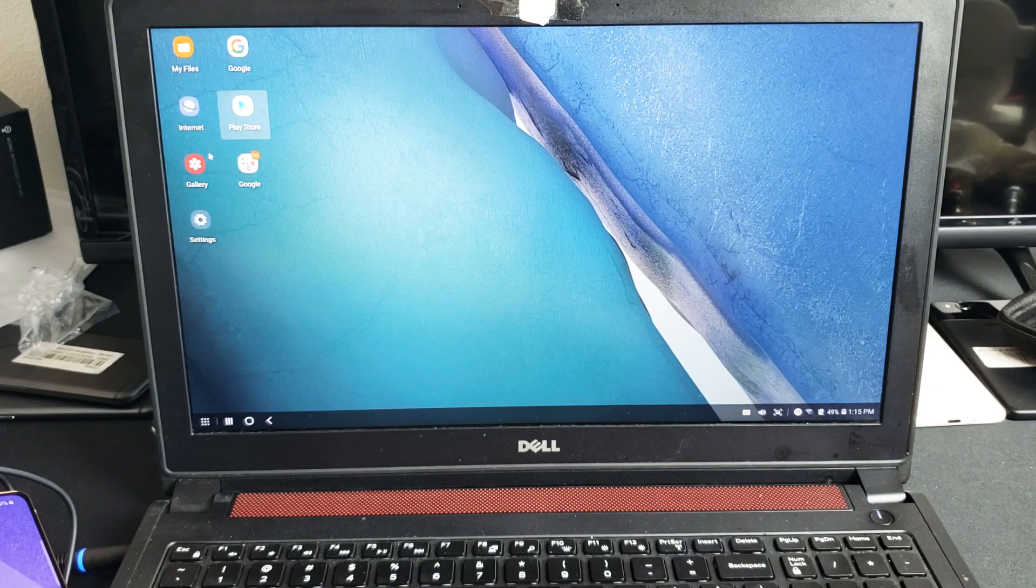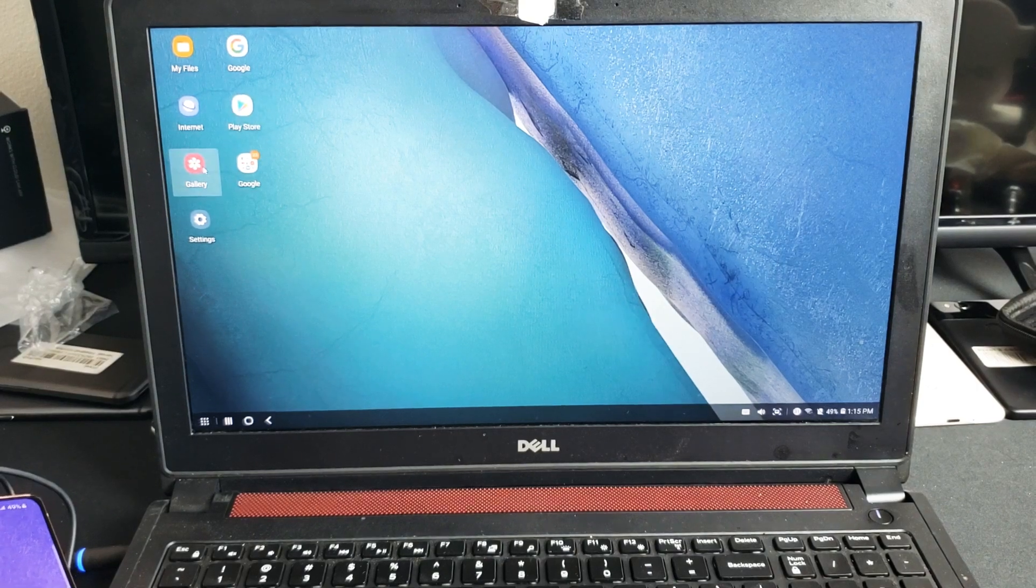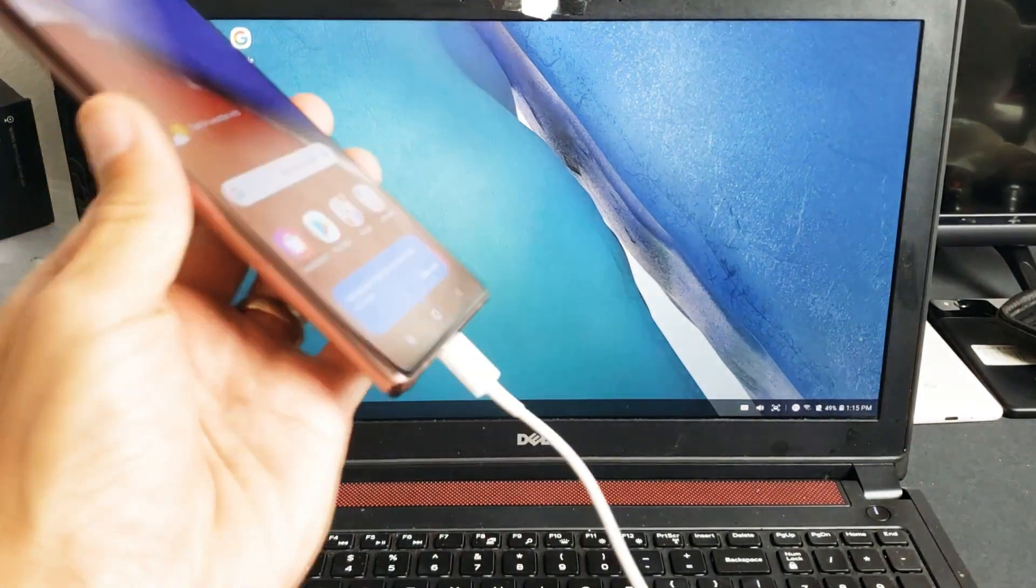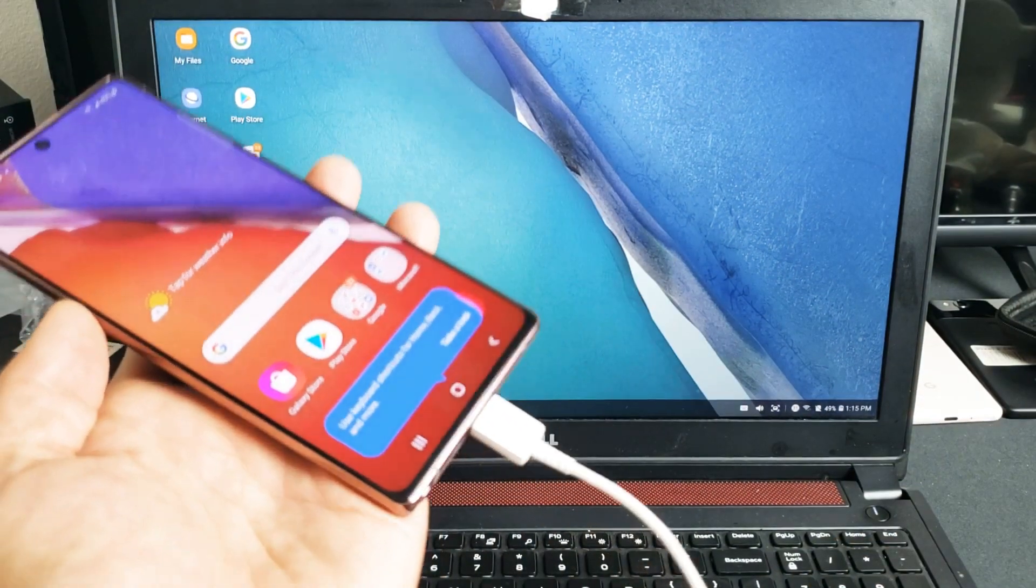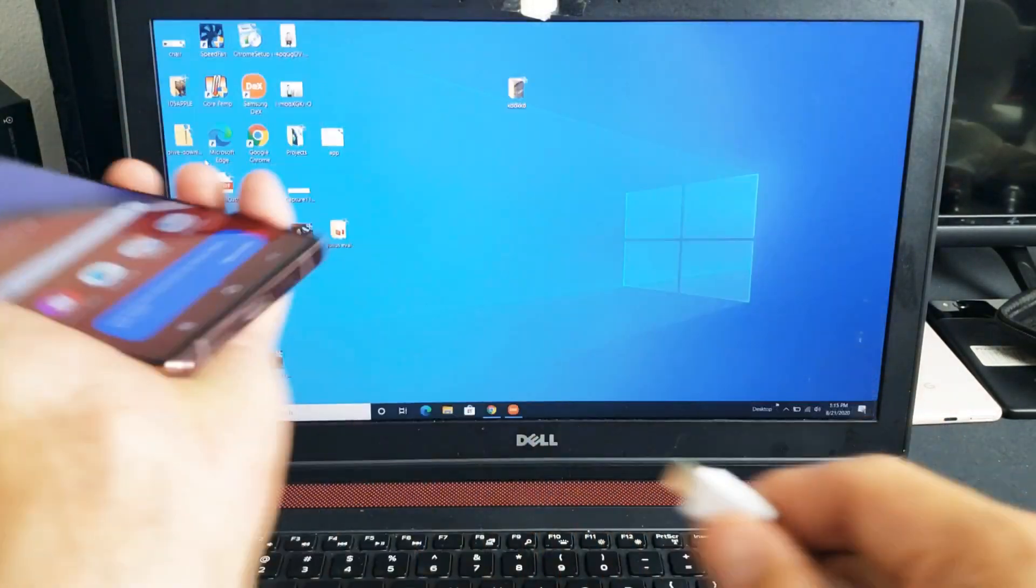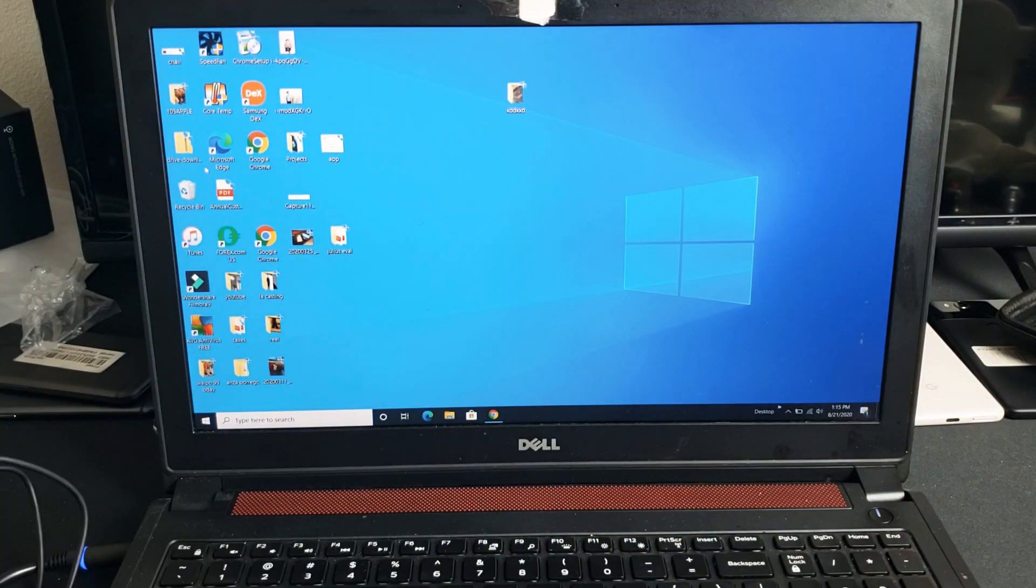So it's like a real computer. Pretty simple. Any questions or issues just comment below. See you in the next one. Bye.